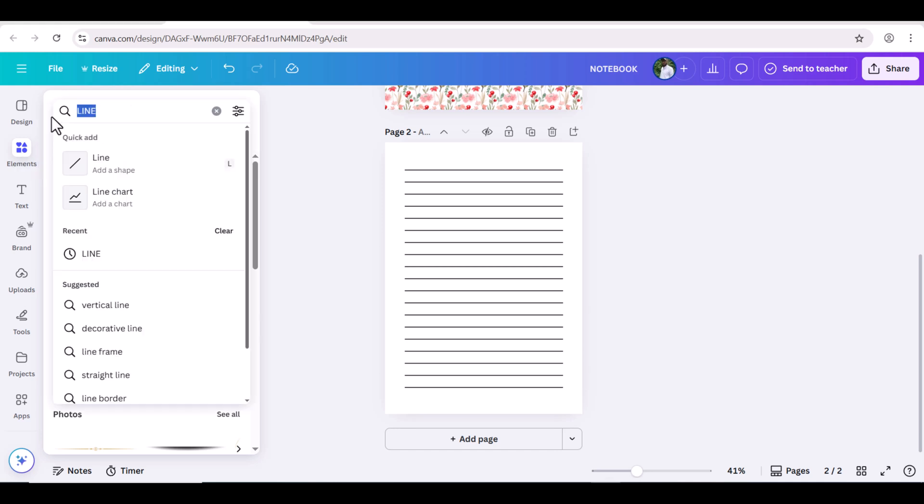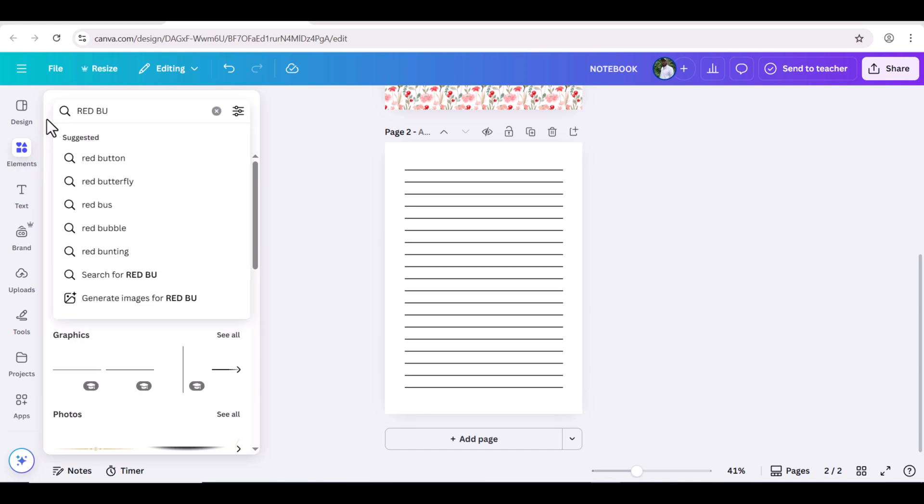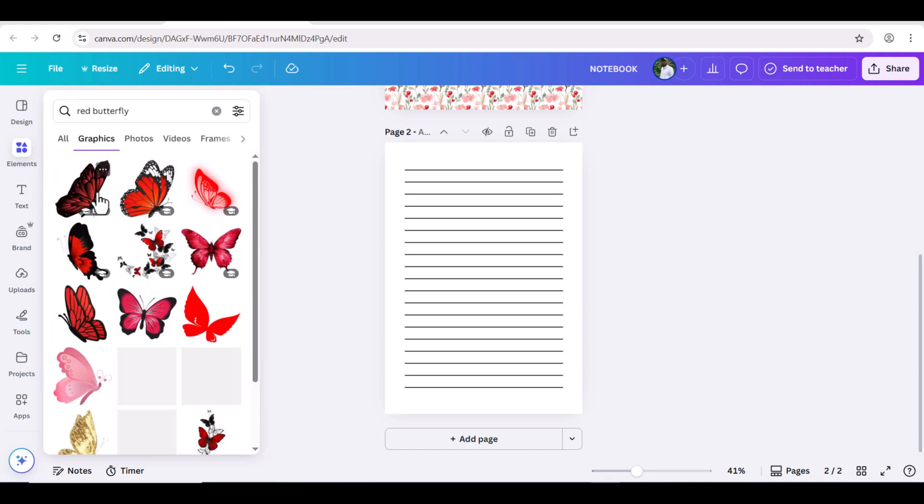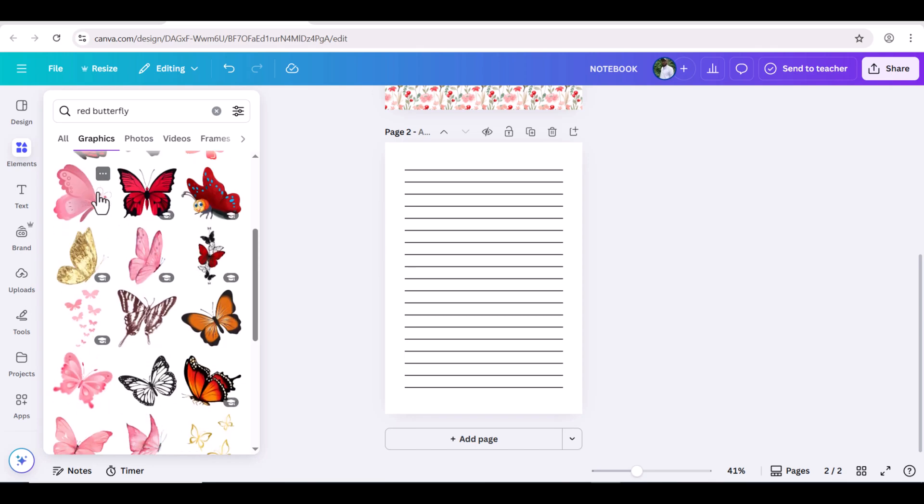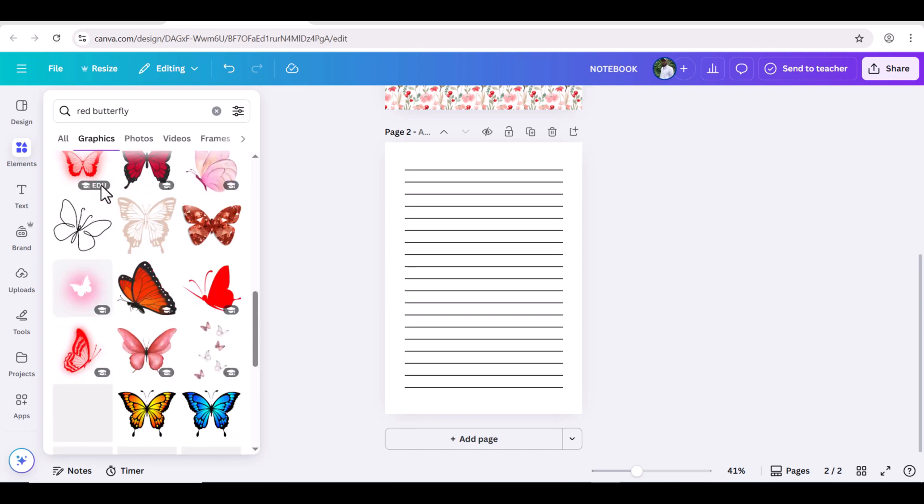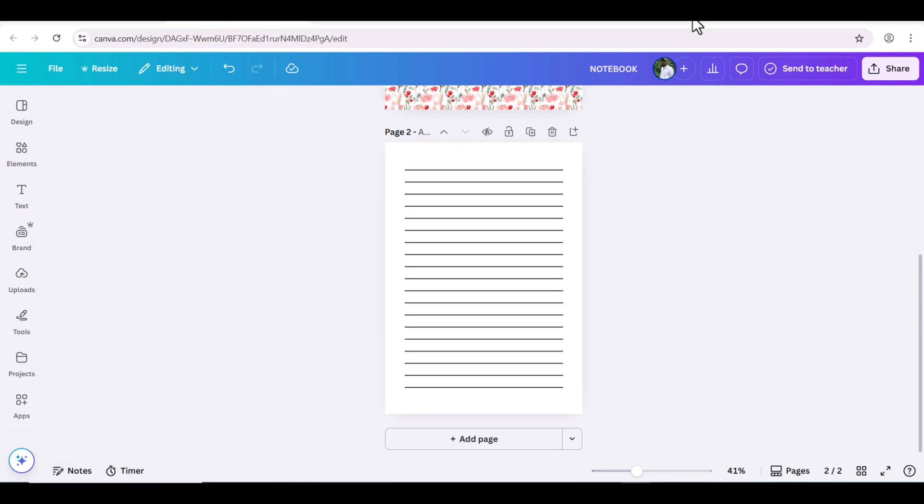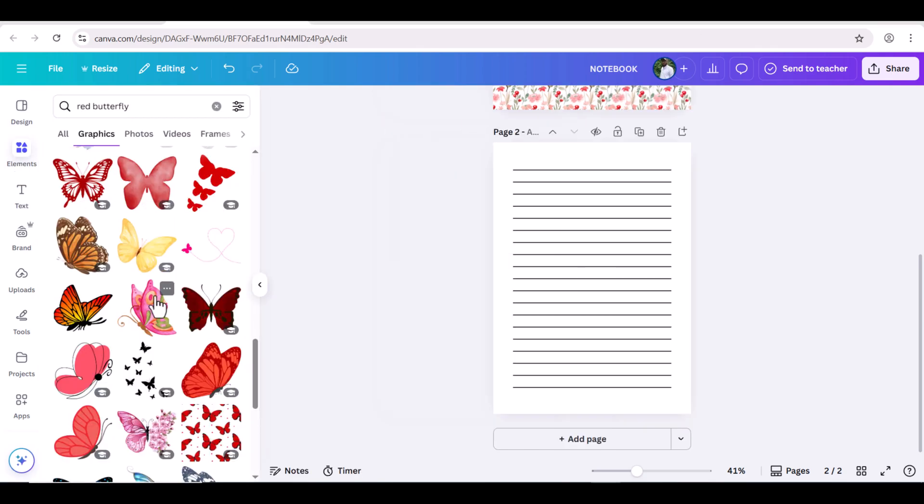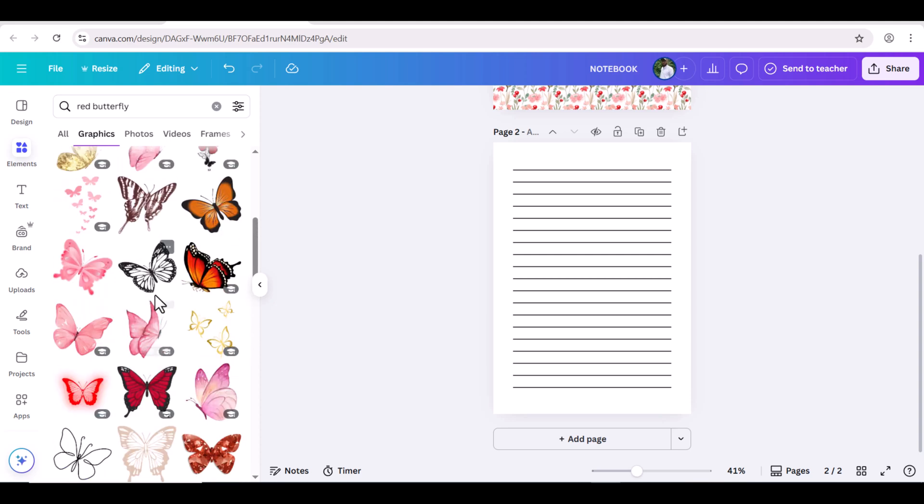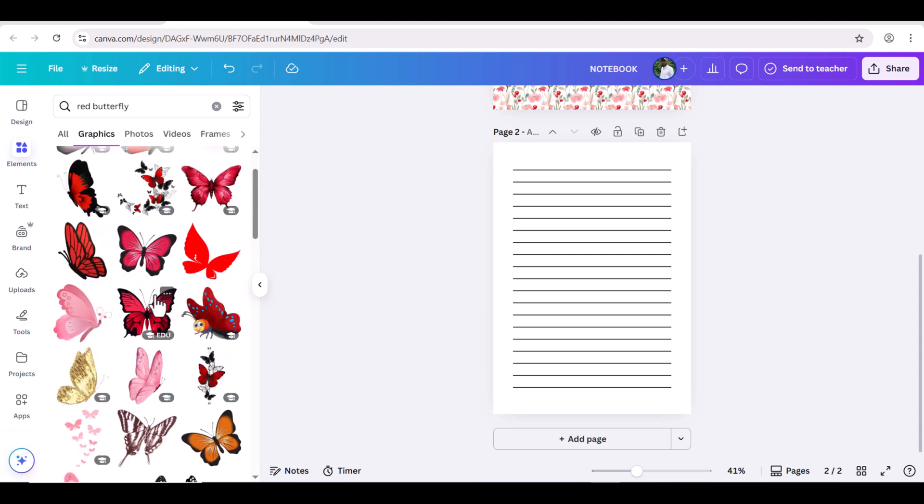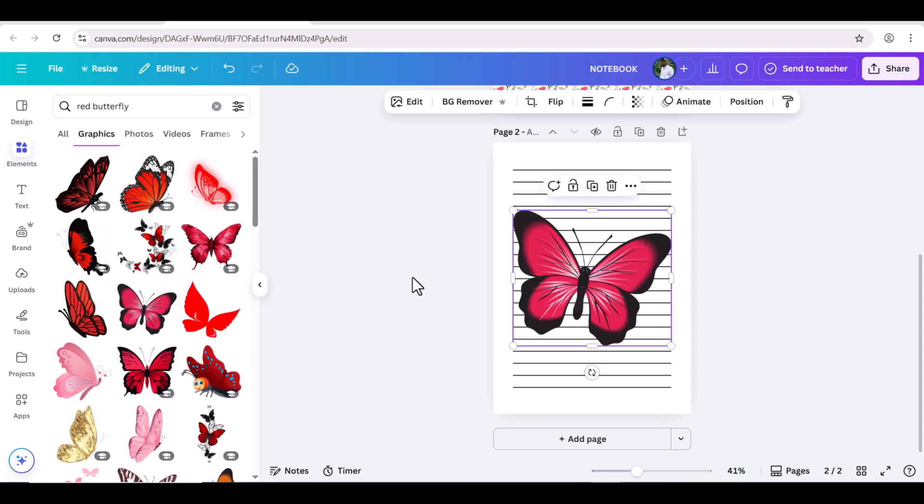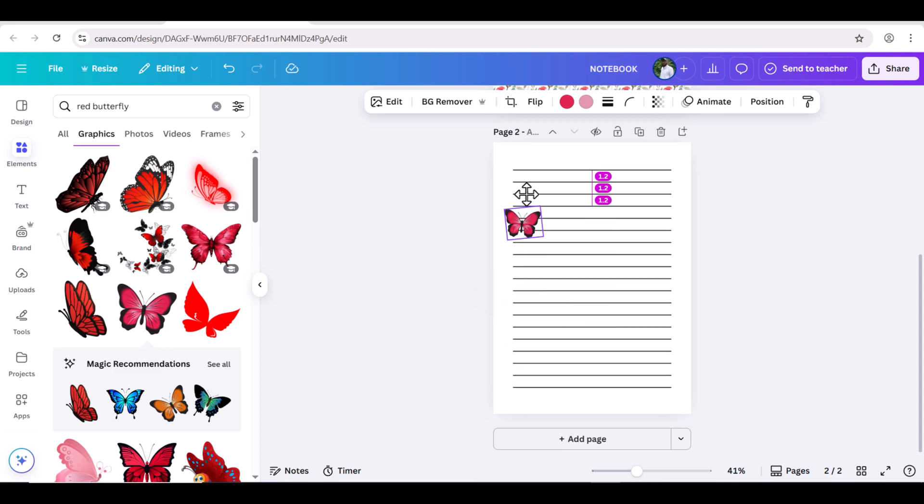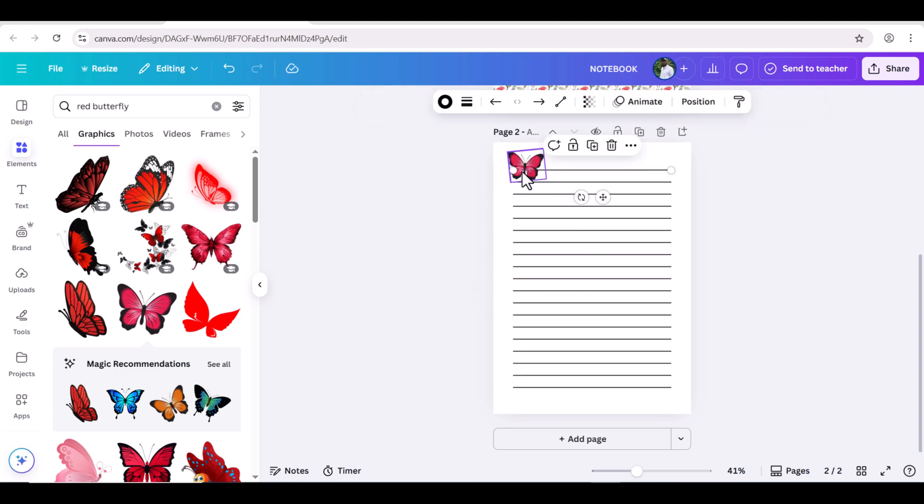Now search for a red butterfly. Go to Graphics section. I'm choosing this. Slightly reduce the size and adjust in the top right corner.